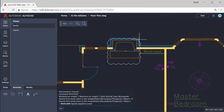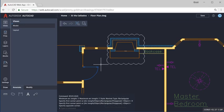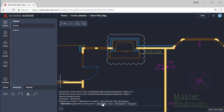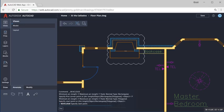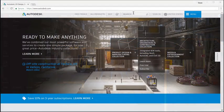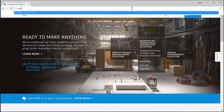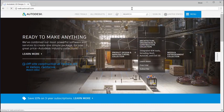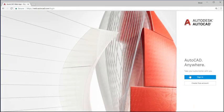With AutoCAD on the web, you can access the power and precision of Real AutoCAD directly in the browser. Just go to web.autocad.com and sign in with your Autodesk account.